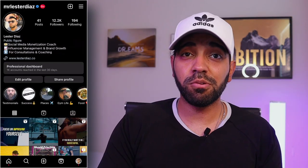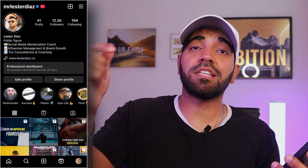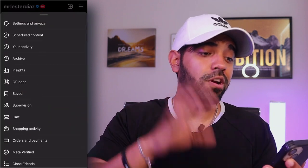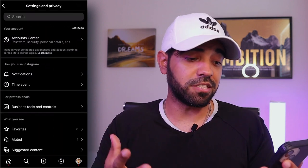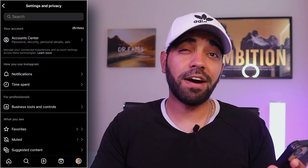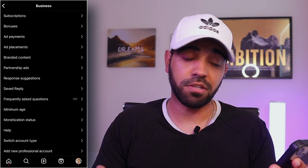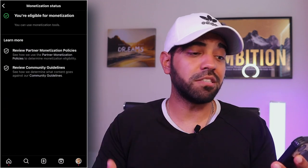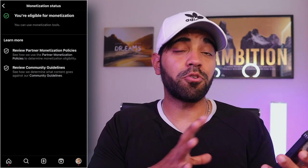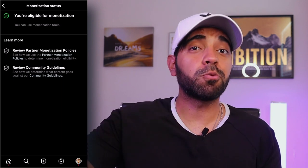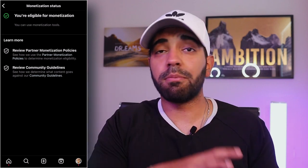You'll need to go to your Instagram profile and click on 'Settings and Privacy.' Once there, the first thing you want to do is verify that you are allowed to monetize your Instagram account. You need to have either a creator or a business page — if you don't see a monetization status, you need to switch to a creator or business page to qualify for monetization.